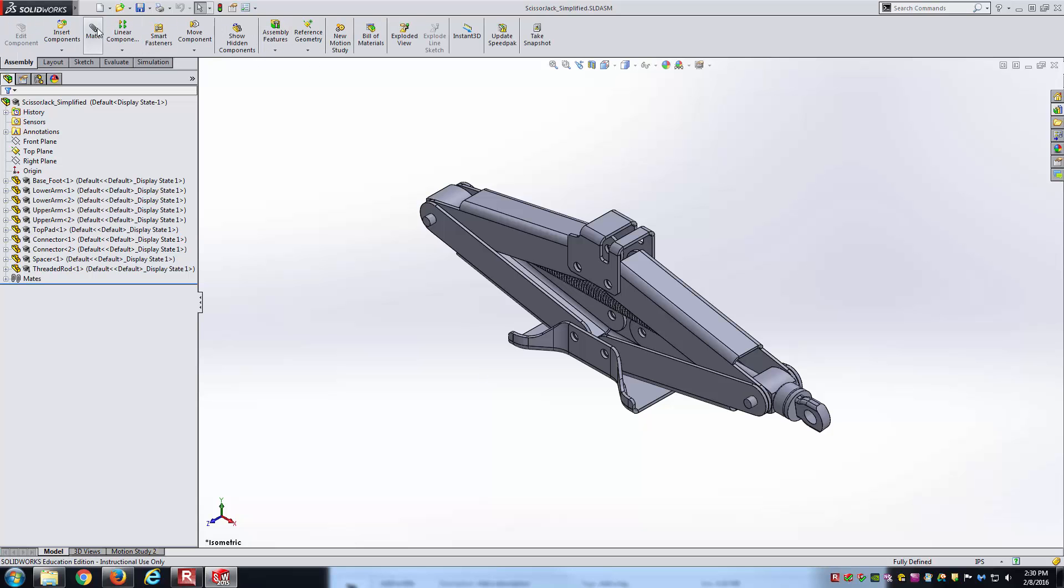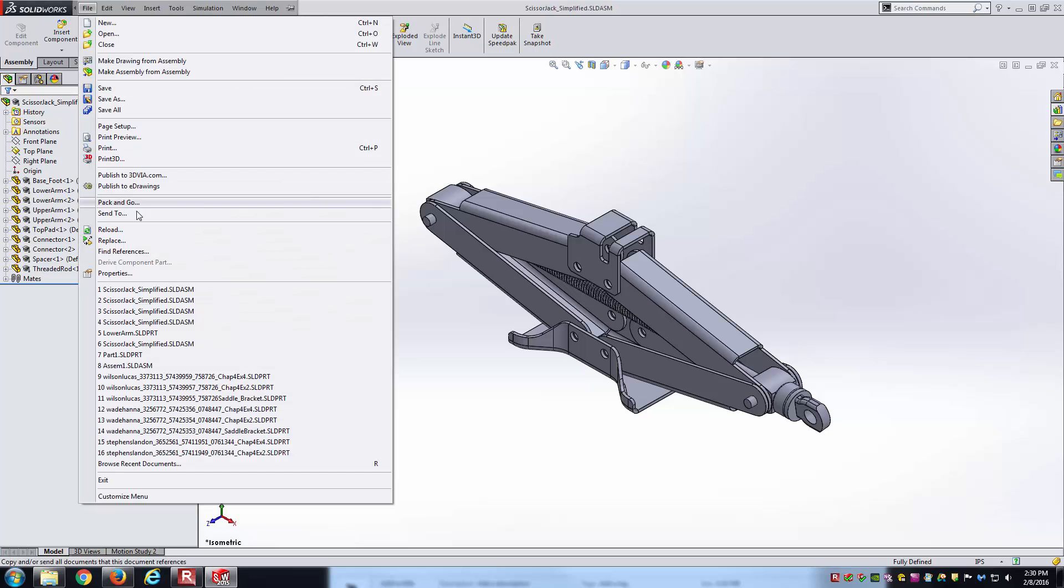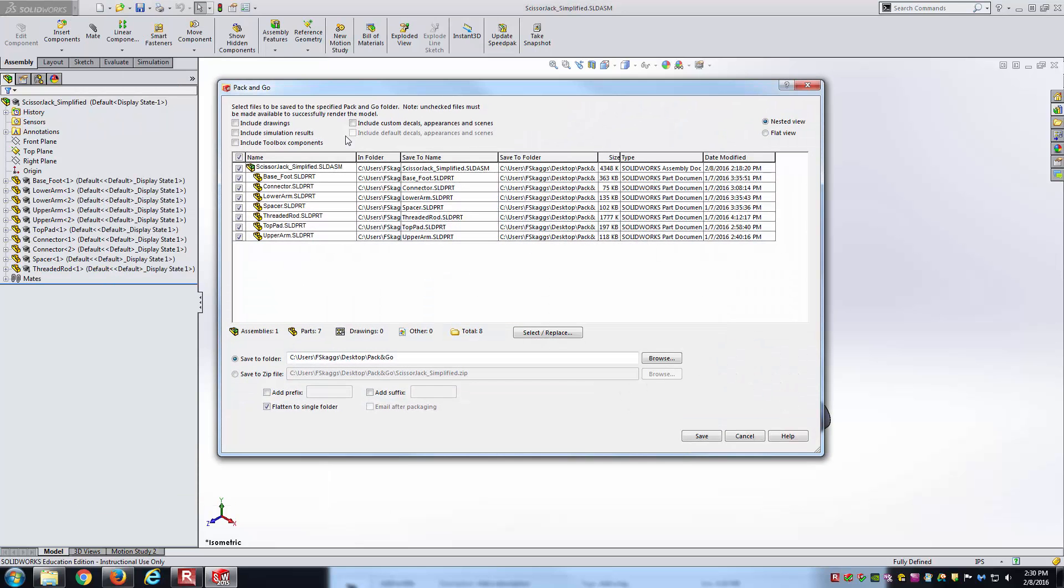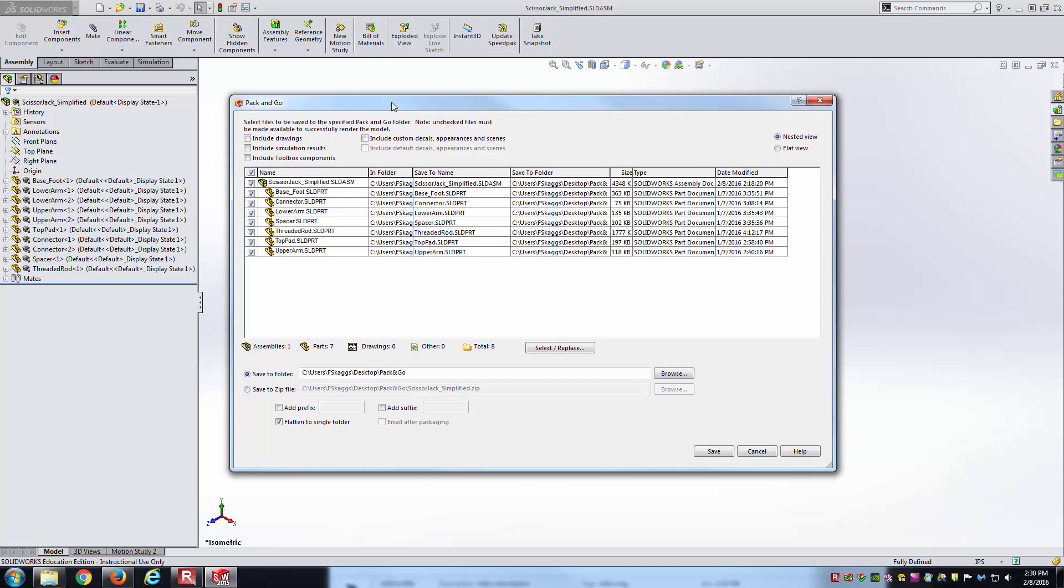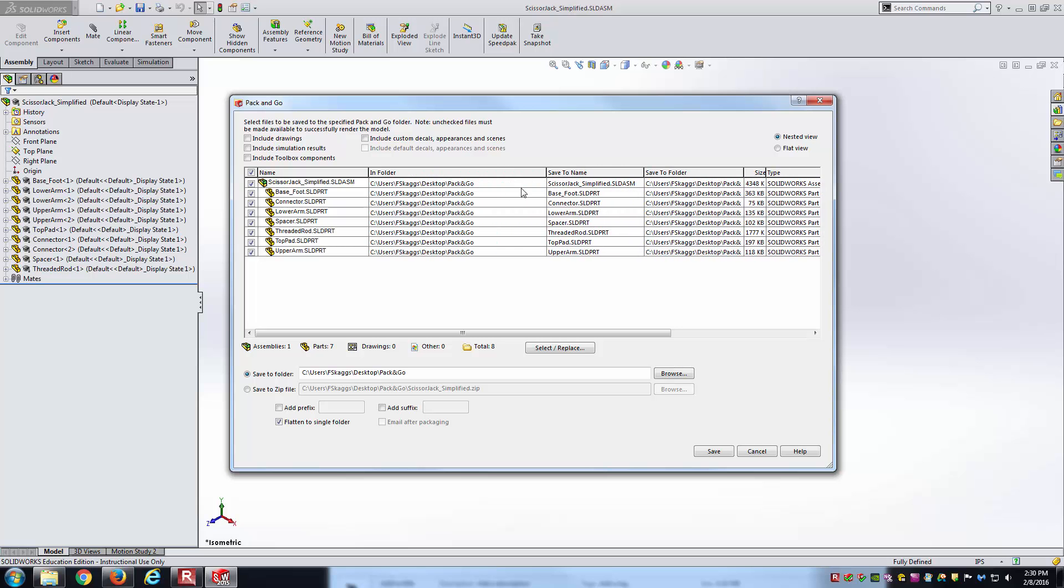SolidWorks has a nice utility that does that for us. To access it, you go from file to the drop down and go to pack and go. Here's the pack and go main dialog box. The main portion of it is this grid here where there's checkboxes indicating the files that's identified, and it's going to throw into a specific location after it completes the pack and go operation. It's identified the top-level assembly, the scissor jack underscore simplified, and it's found all of the parts as well.